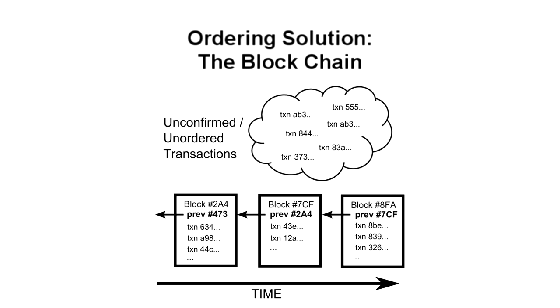Occasionally, however, more than one block will be solved at the same time, leading to several possible branches. In this case, you simply build on top of the first one you received. Others may have received the blocks in a different order, and will be building on the block they first received. The tie gets broken when someone solves the next block. The general rule is that you always immediately switch to the longest branch available. The math makes it rare for blocks to be solved at the same time, and even more rare for this to happen multiple times in a row. The end result is that the blockchain quickly stabilizes, meaning that everyone is in agreement about the order of blocks a few back from the end of the chain.